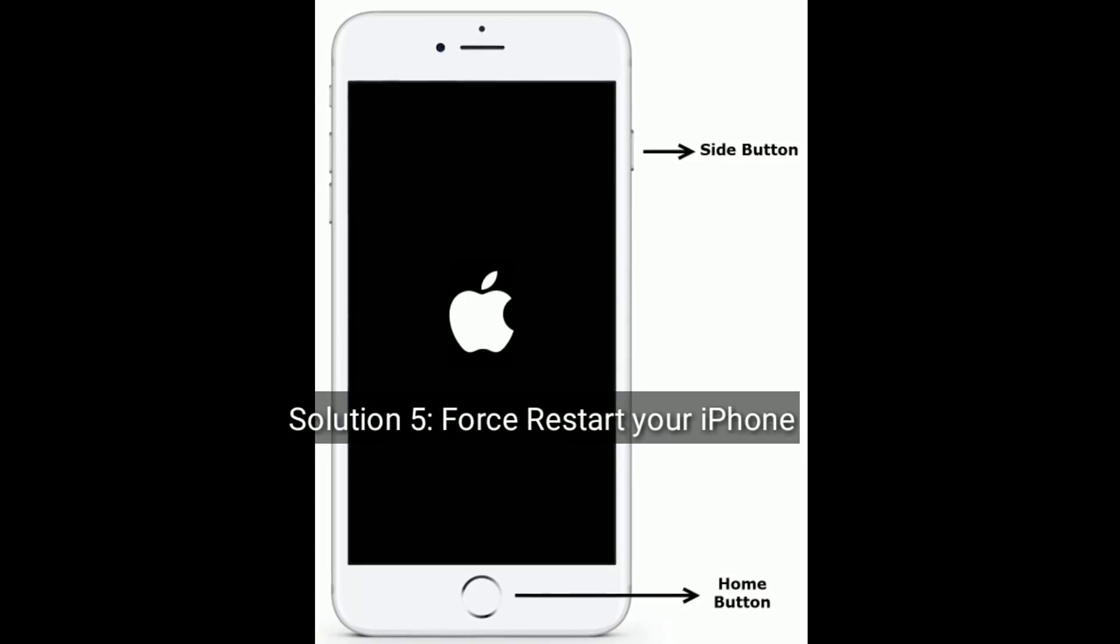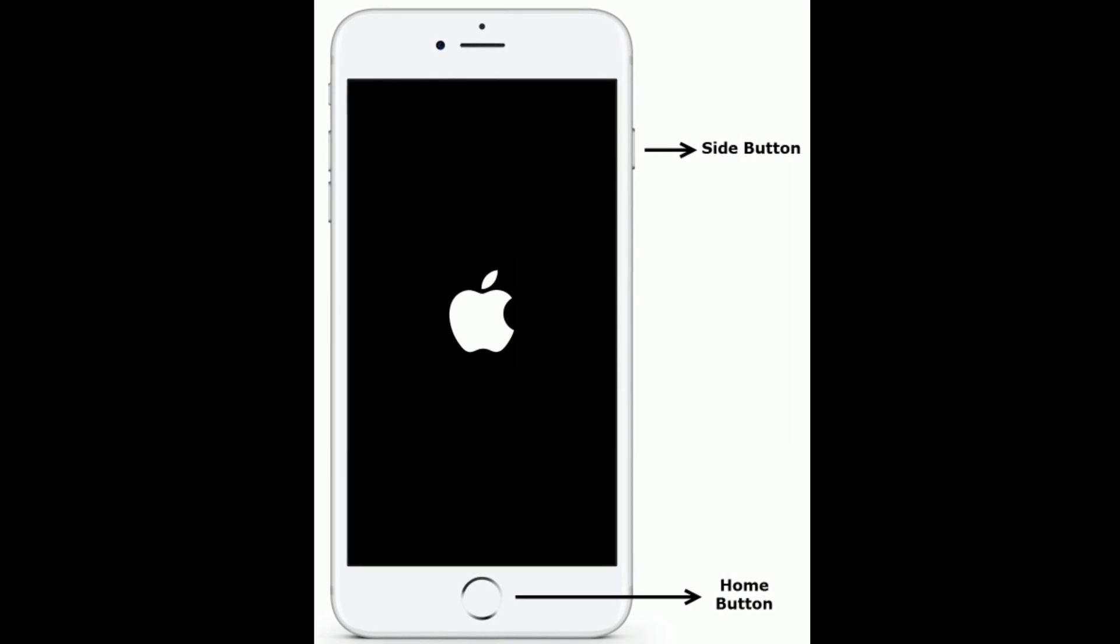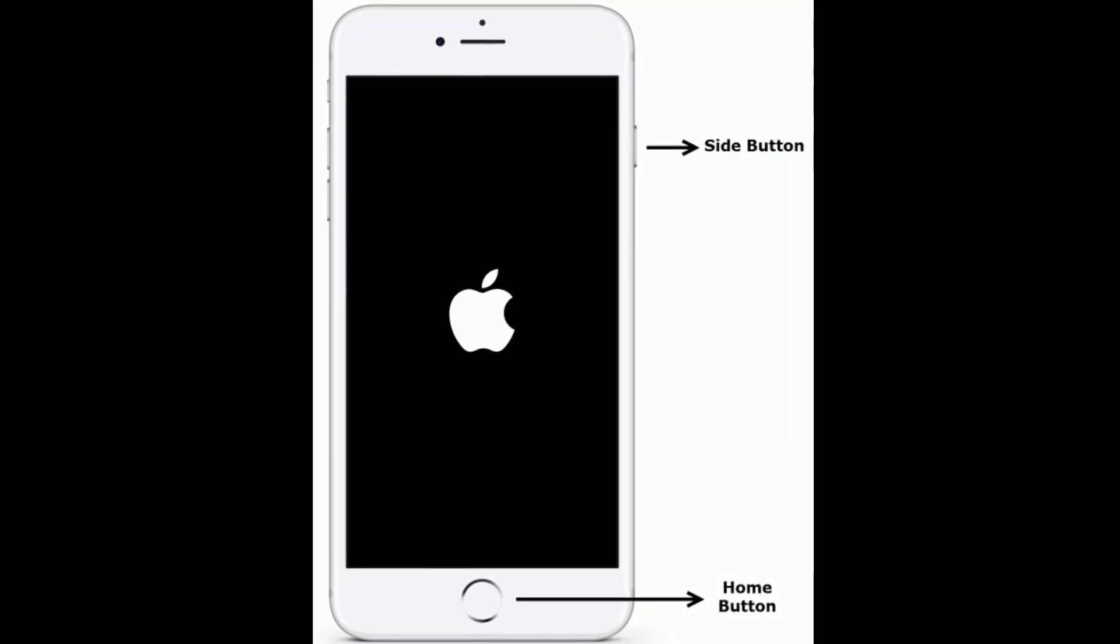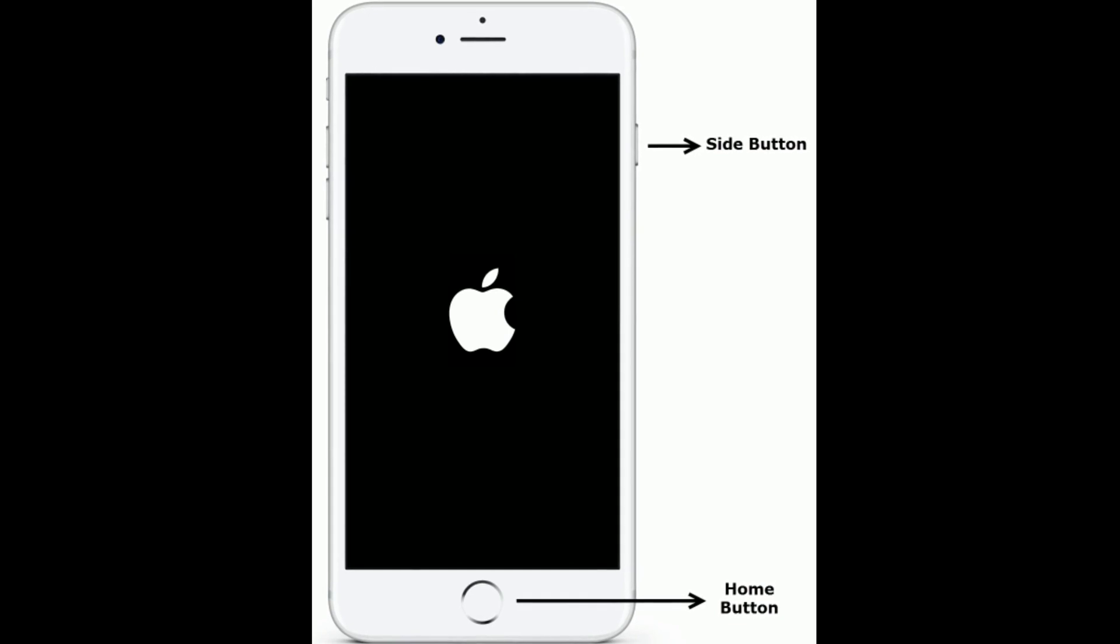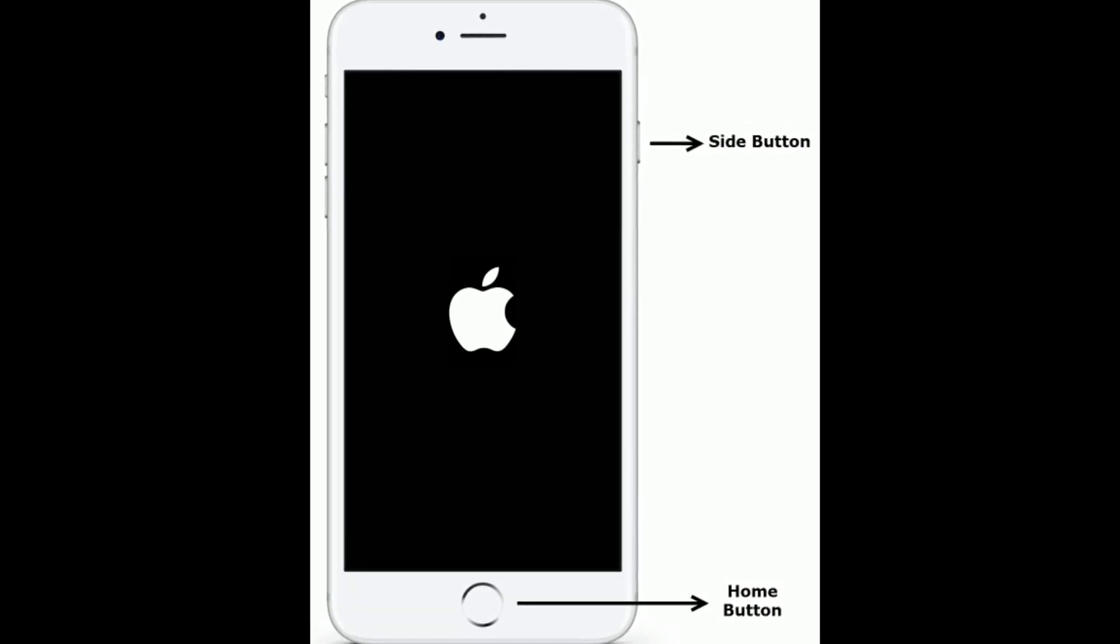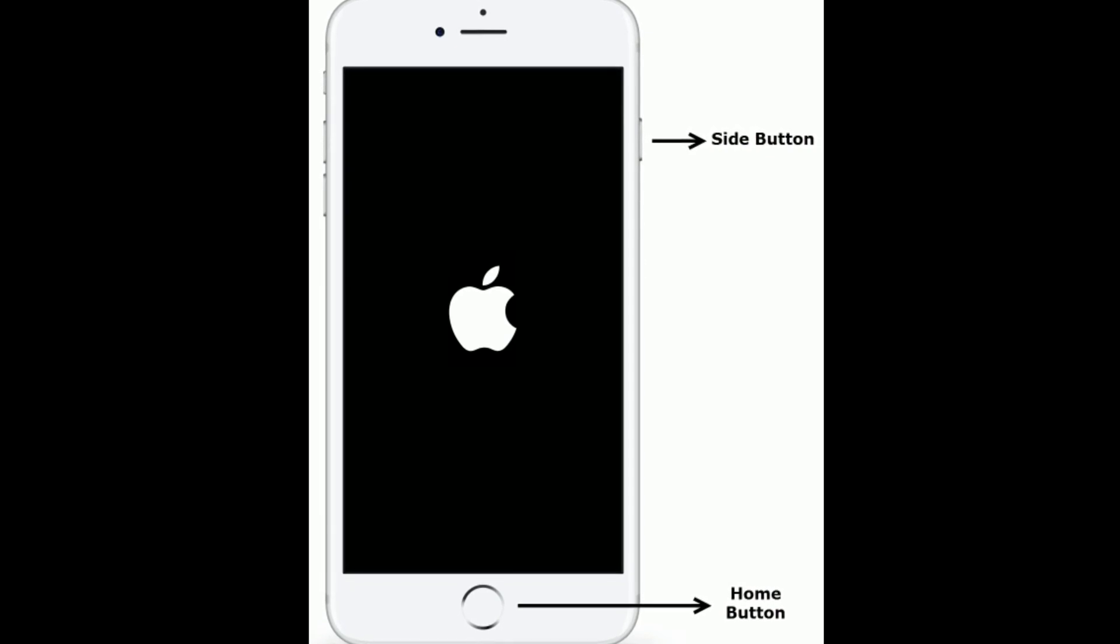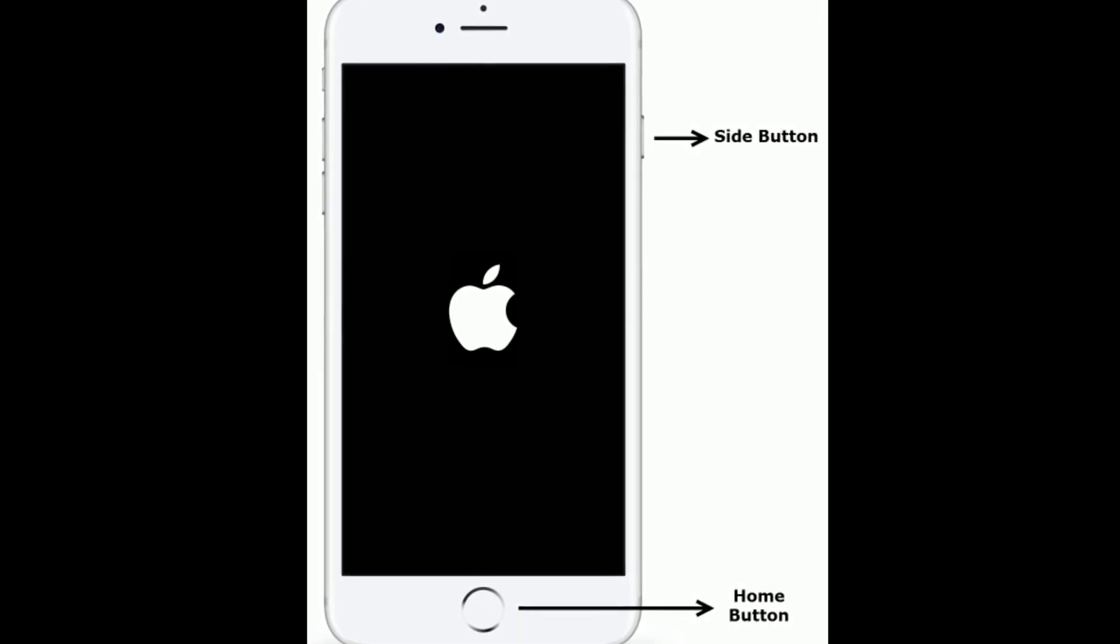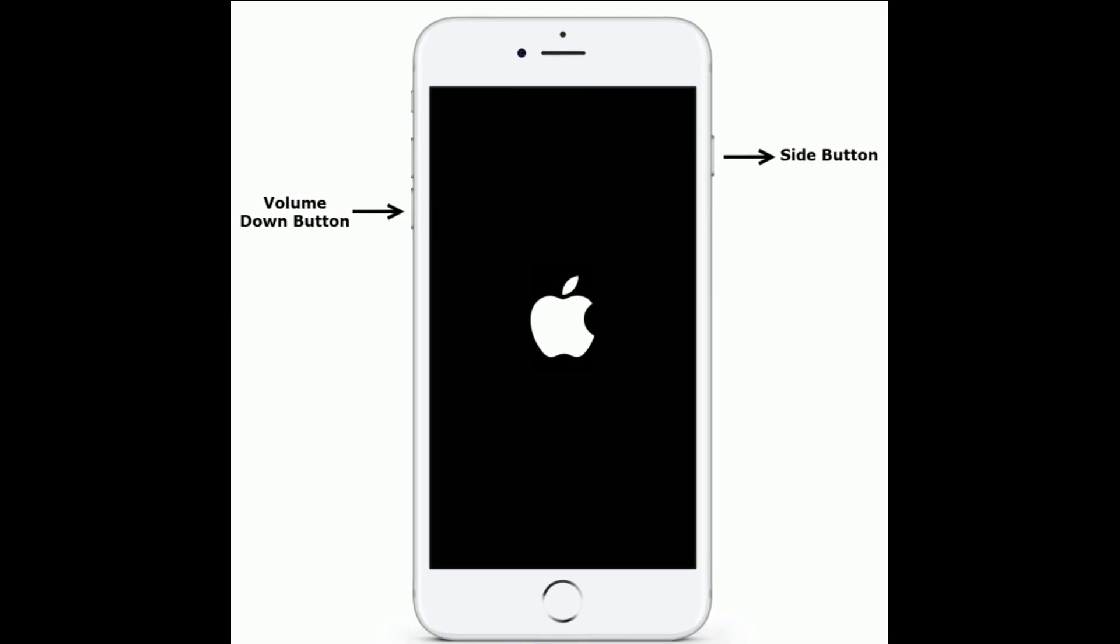Solution 5 is force restart your iPhone. If you are using iPhone 6S Plus and earlier models, then do the following steps to force restart: press and hold the Home button and Side button at the same time until you see the Apple logo.